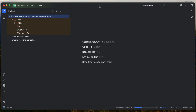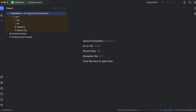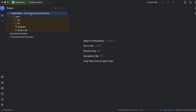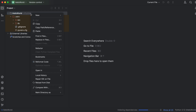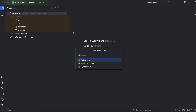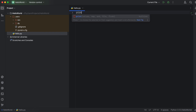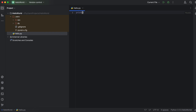Give the project a name like 'hello_world' and click Create. This will create the Python project. Maximize the window, then right-click, select New, and click on Python File to create a new Python file. Give it a name like 'hello' and press Enter.